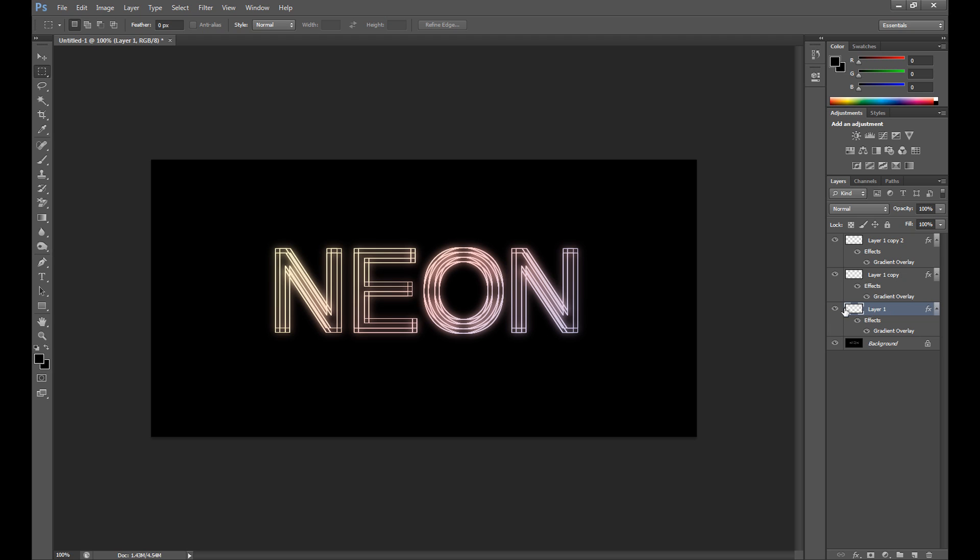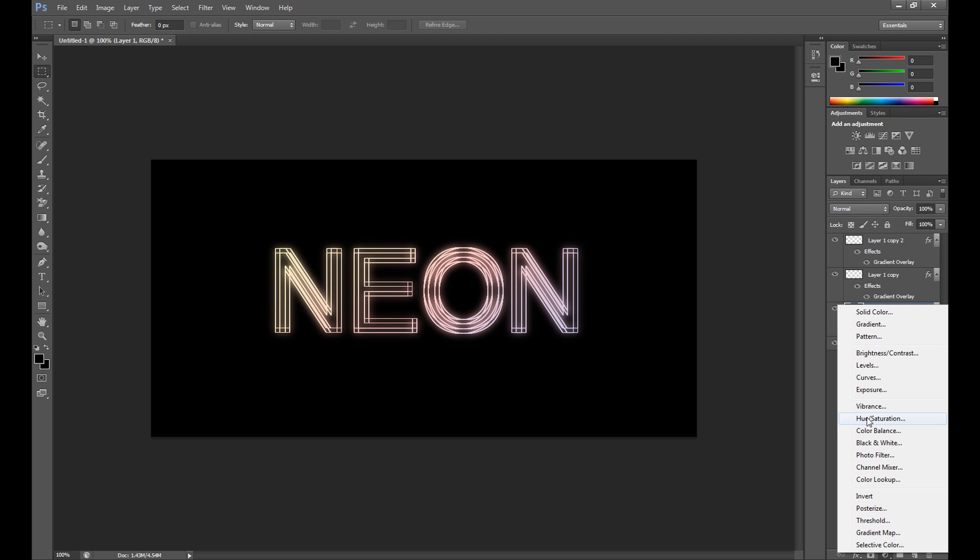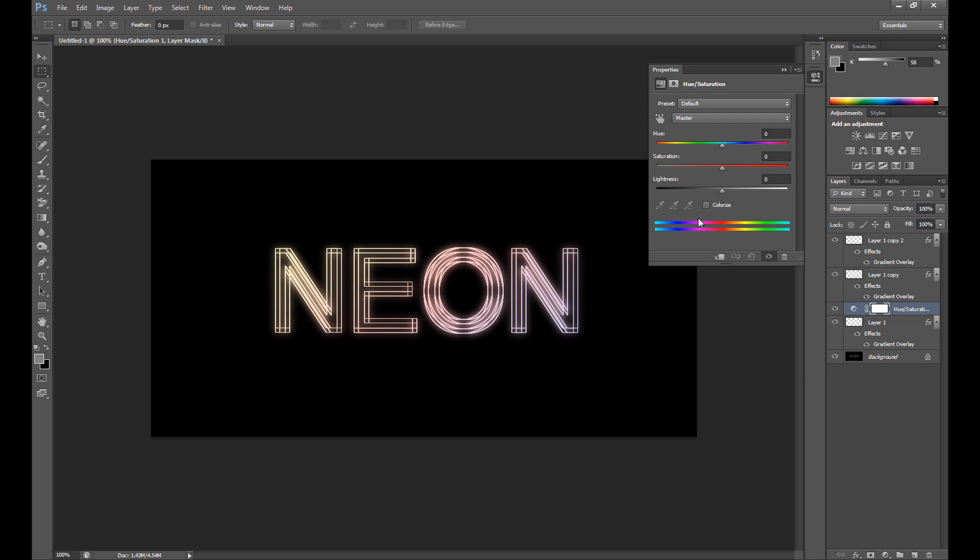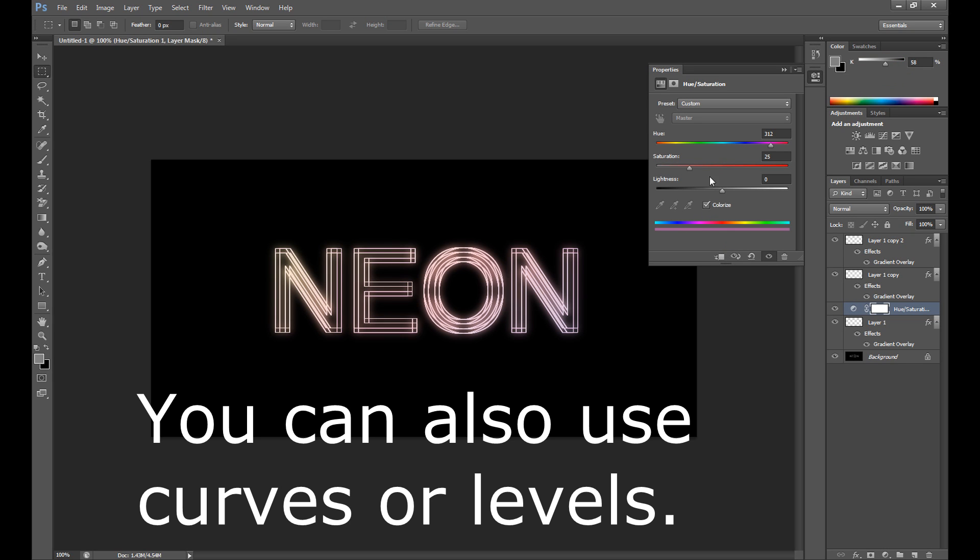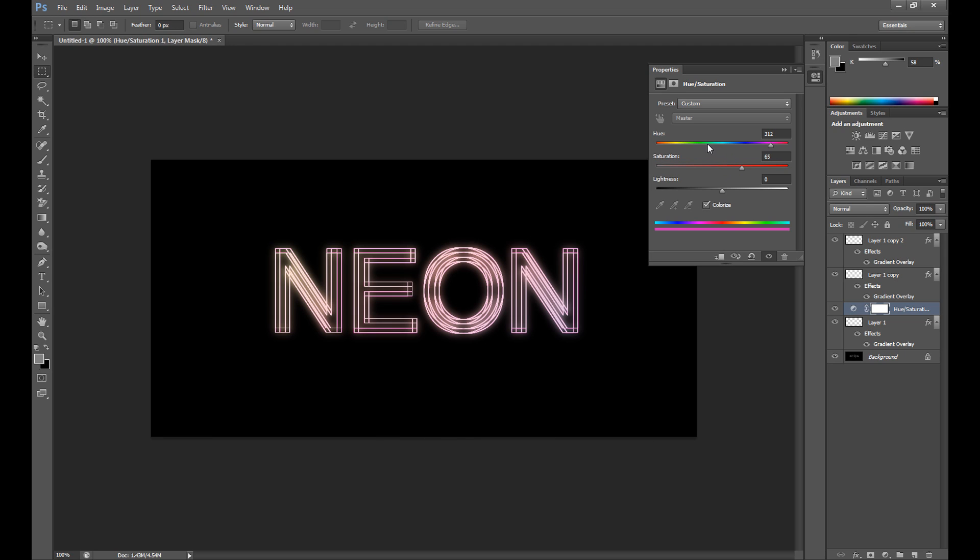Back to layer one and now you can change your effect using hue saturation. Click colorize, add more saturation, and select your color. I select this one, it looks okay for this effect.